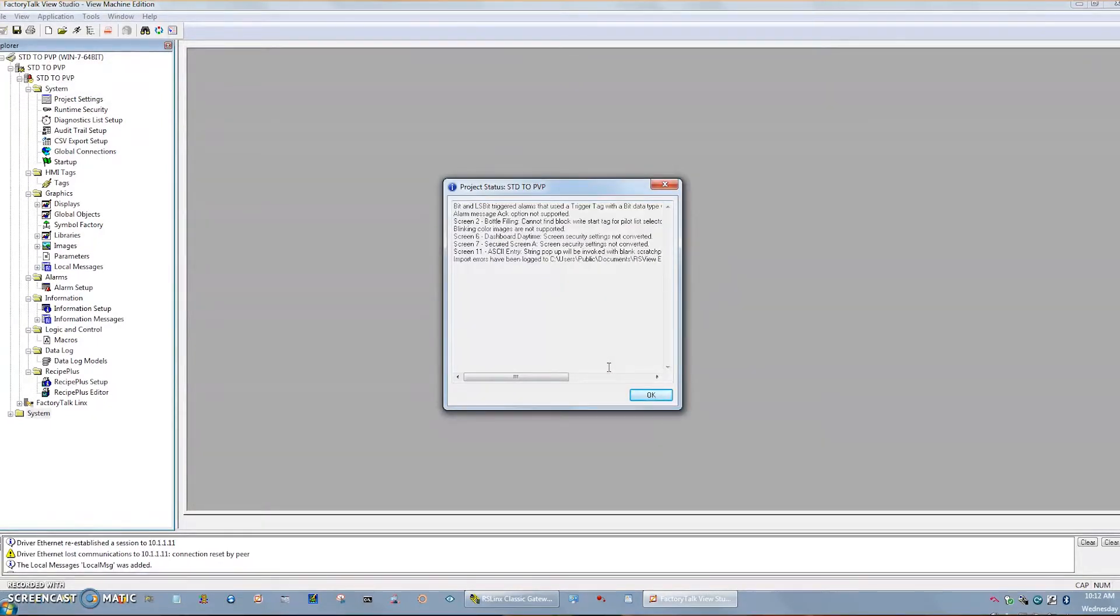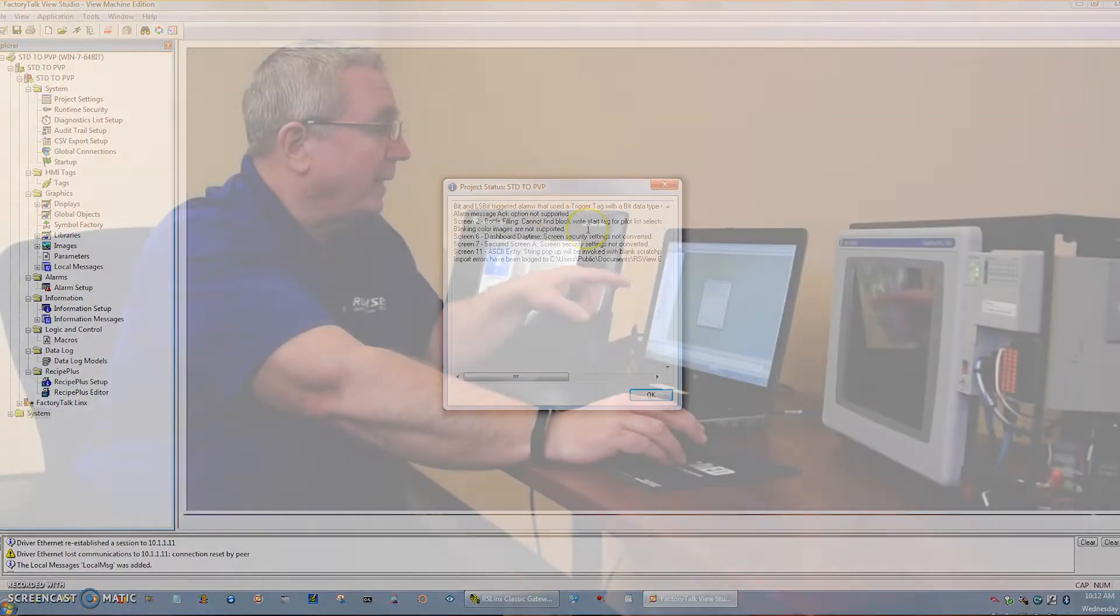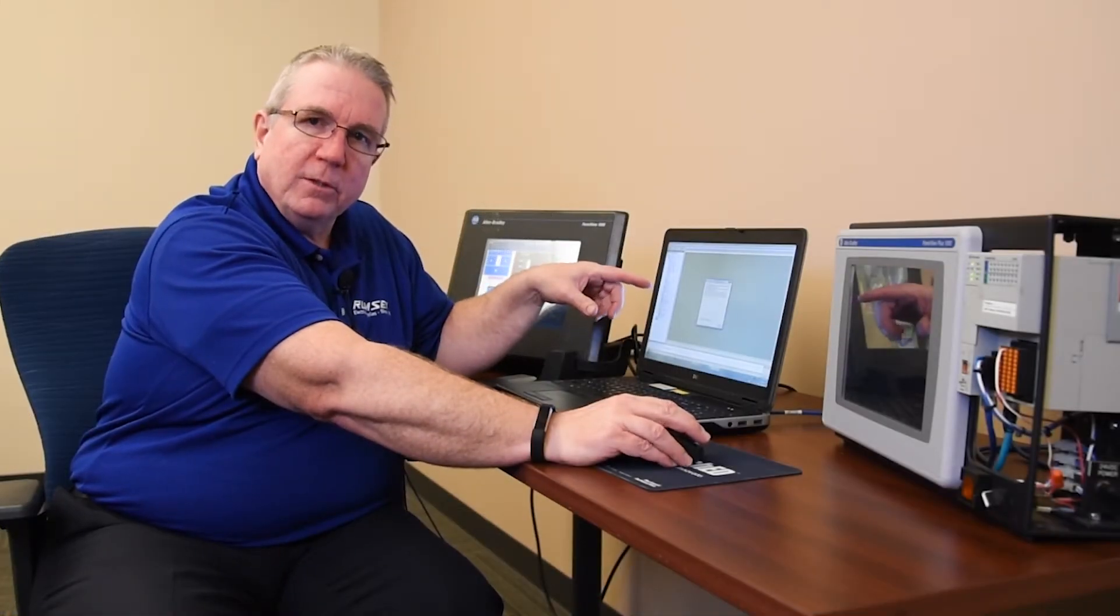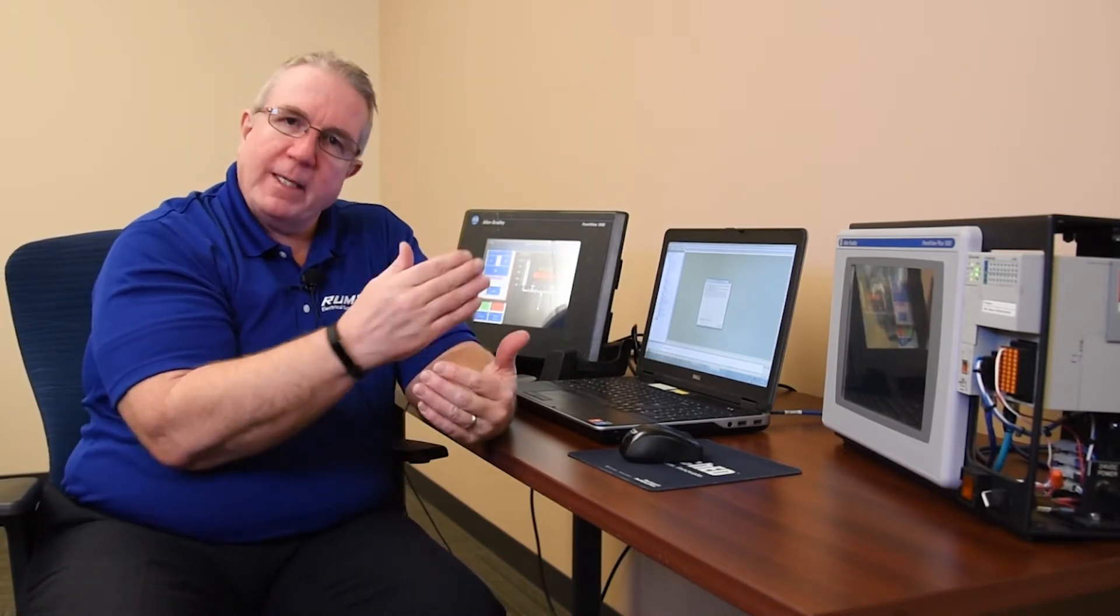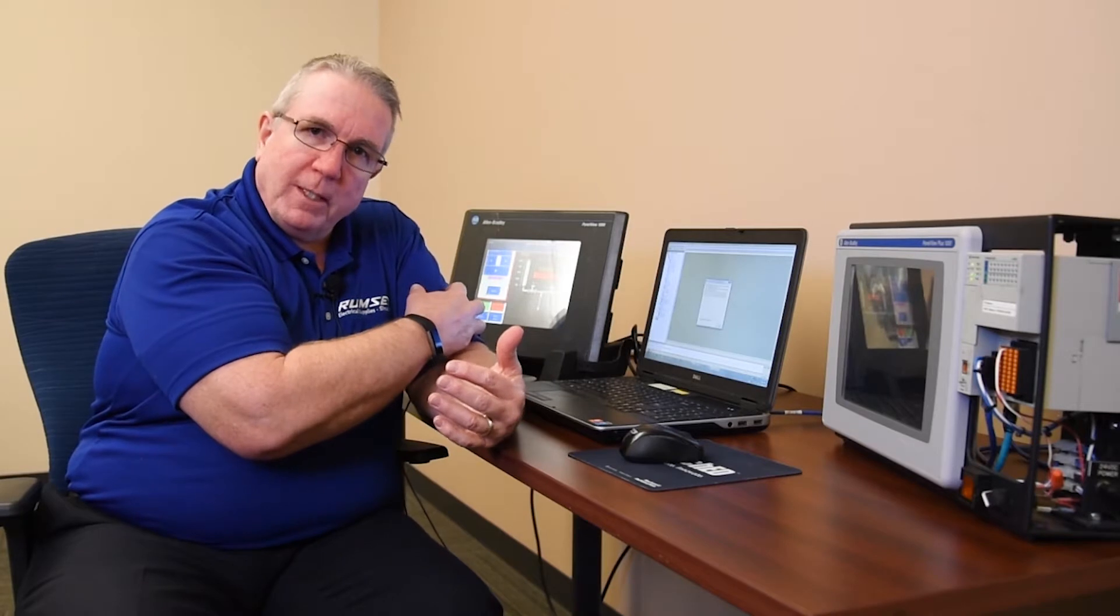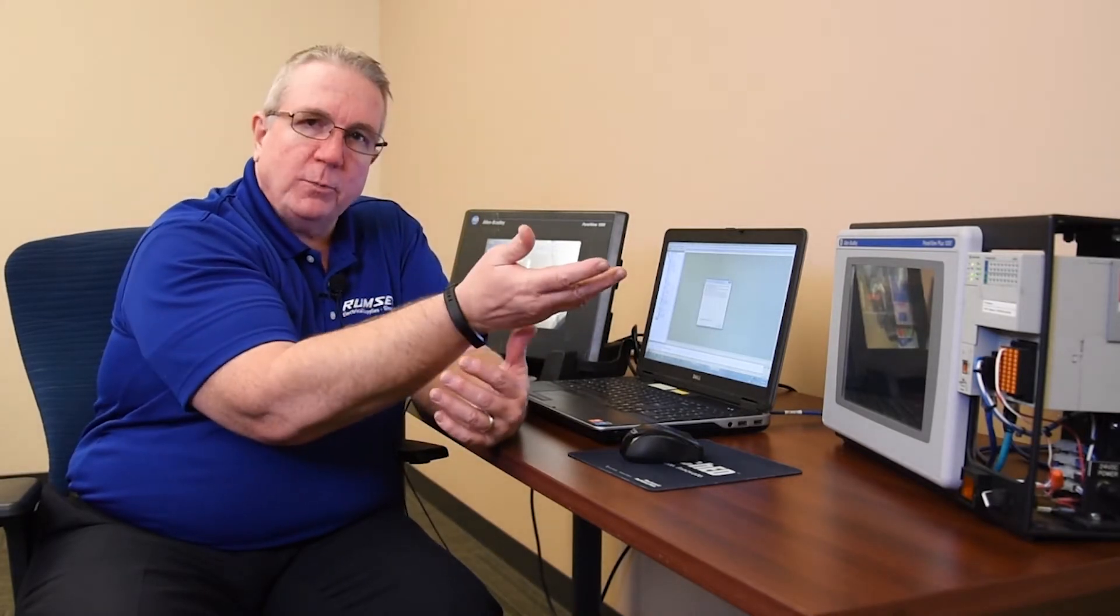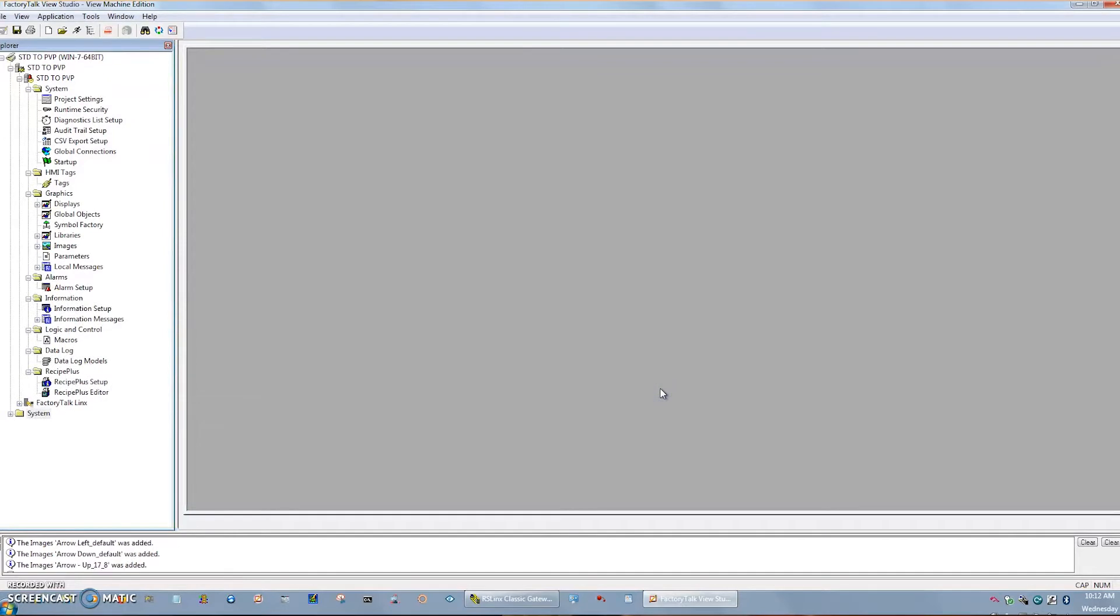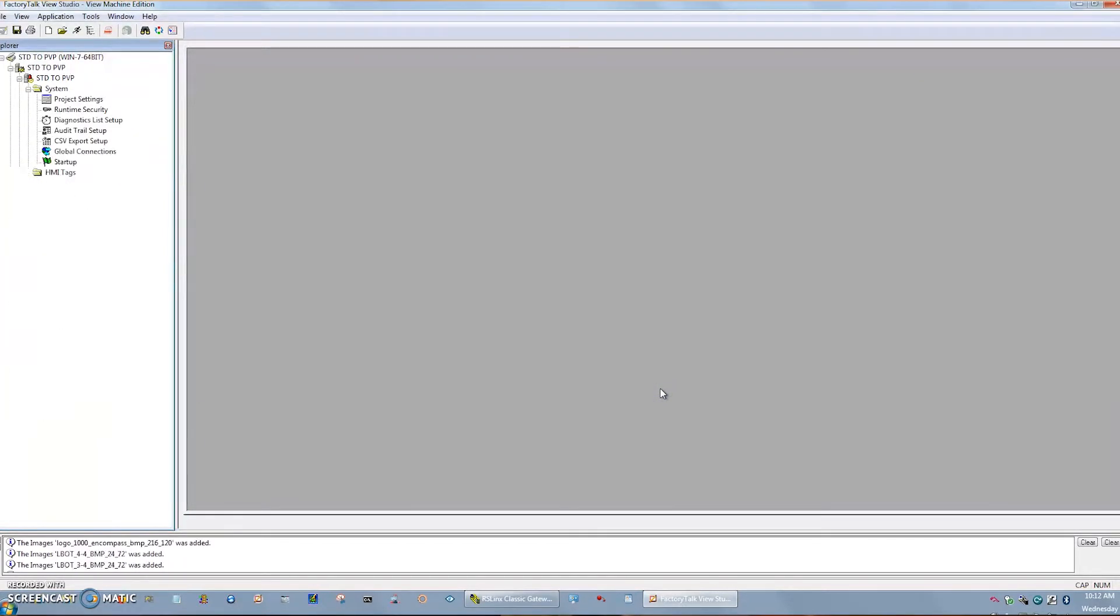When it gets done, it will give you some sort of status in the little text file of what happened. And this is just talking about how some of the bits and the alarms and triggers were noted. And it tells you what screens to begin your cleanup work. As with any migration, it's not going to be 100%. So that goes back to knowing your application really well in the old product, how it should run in the new product. I'll just hit OK. Let it finish up.